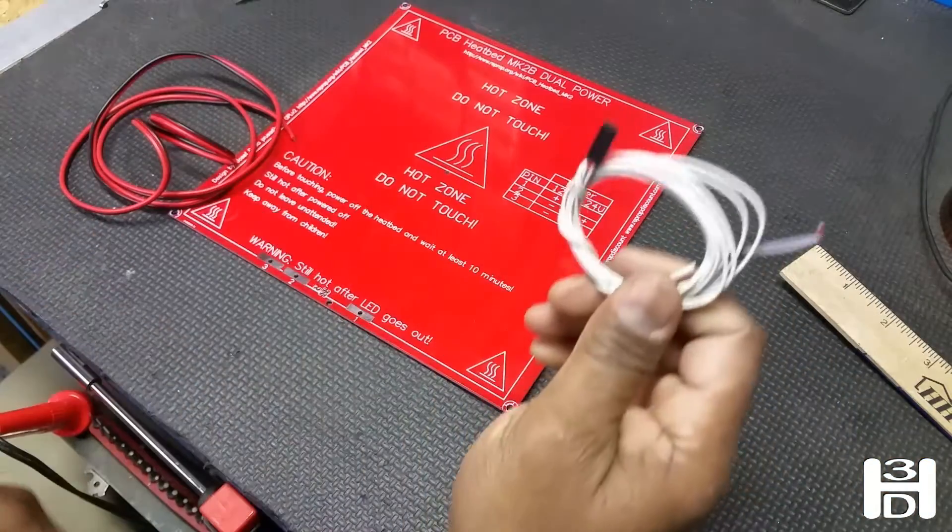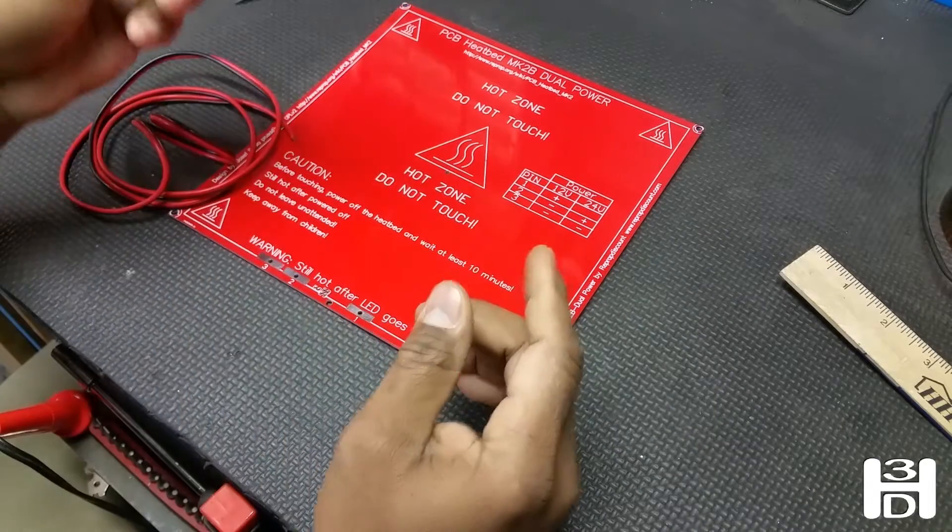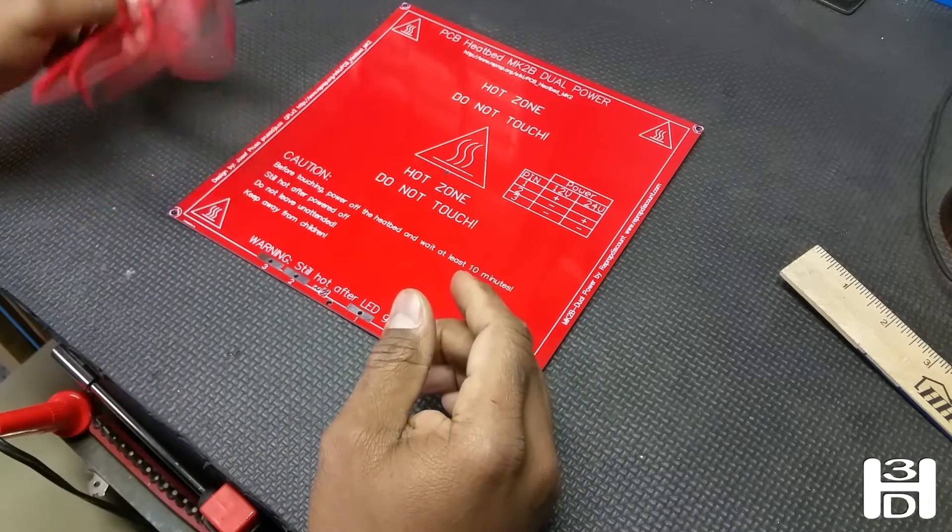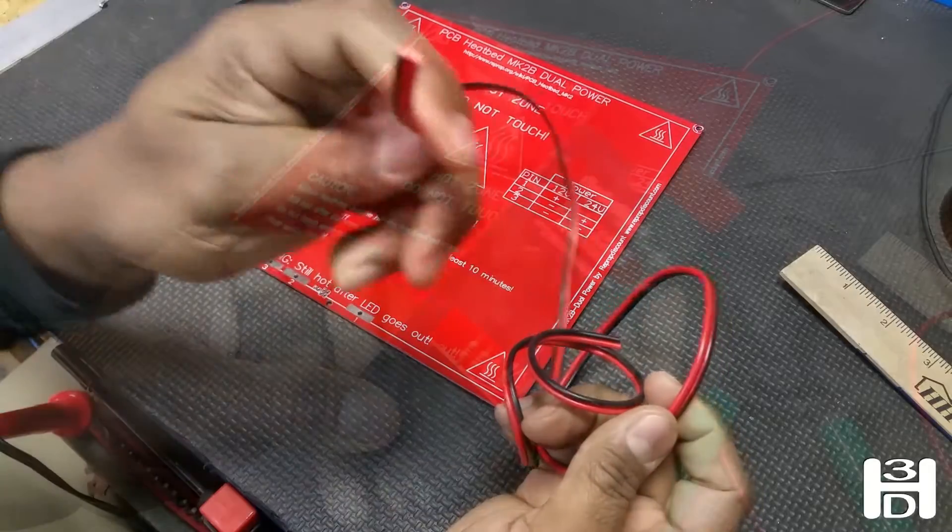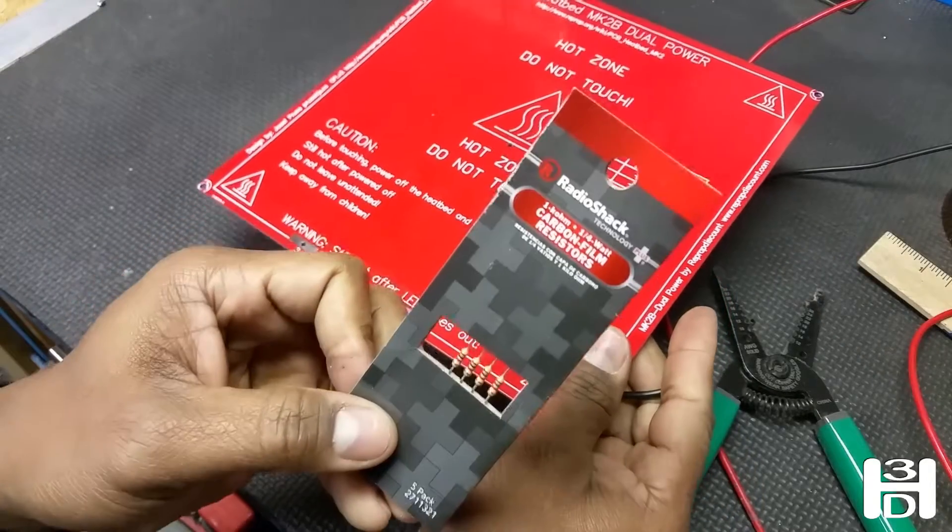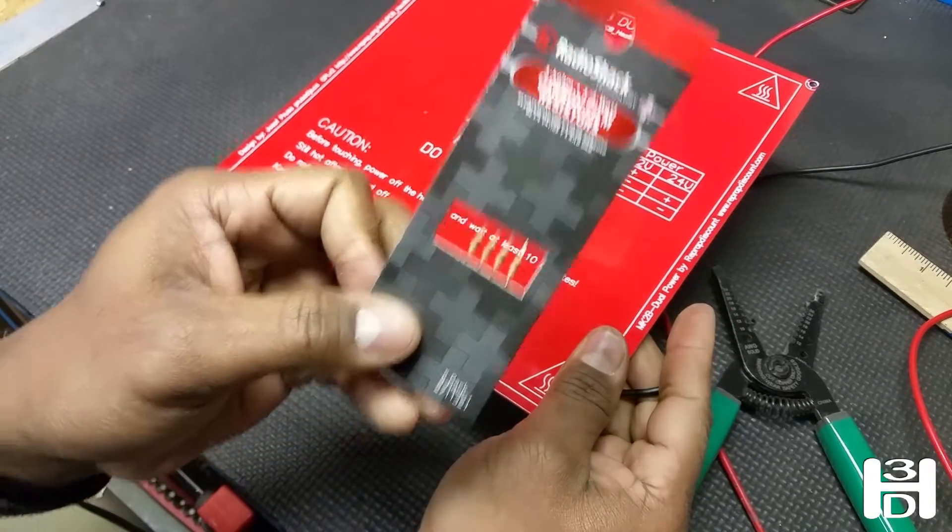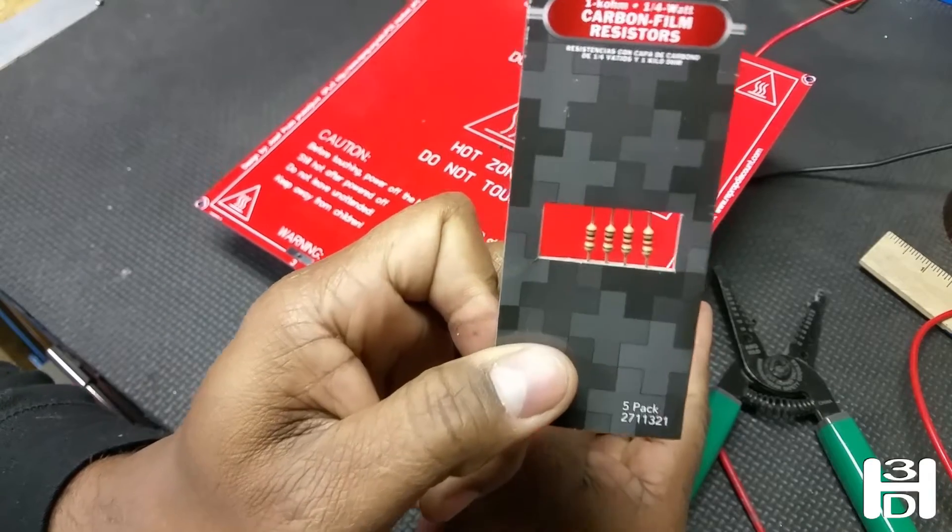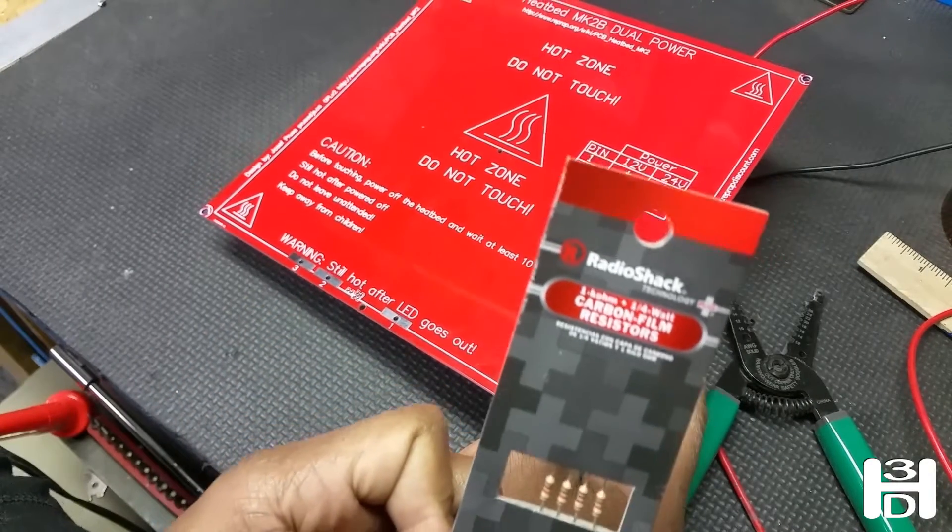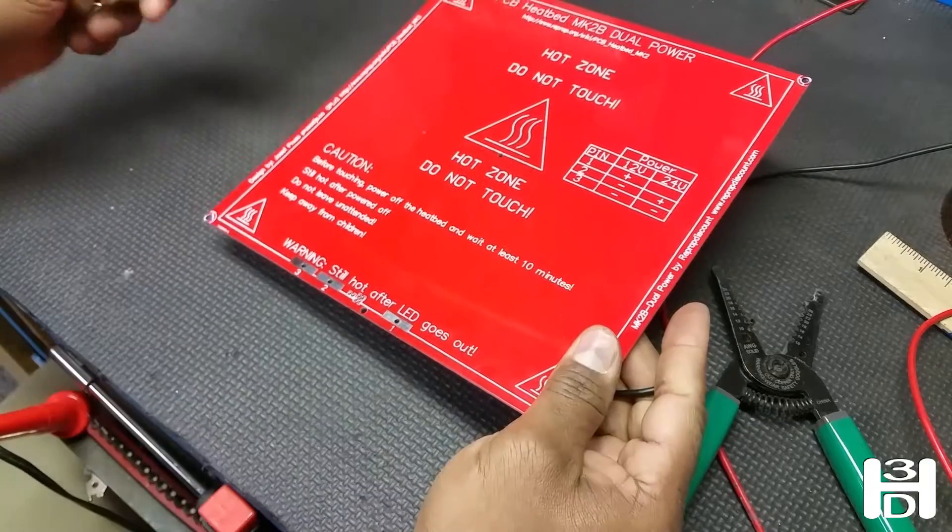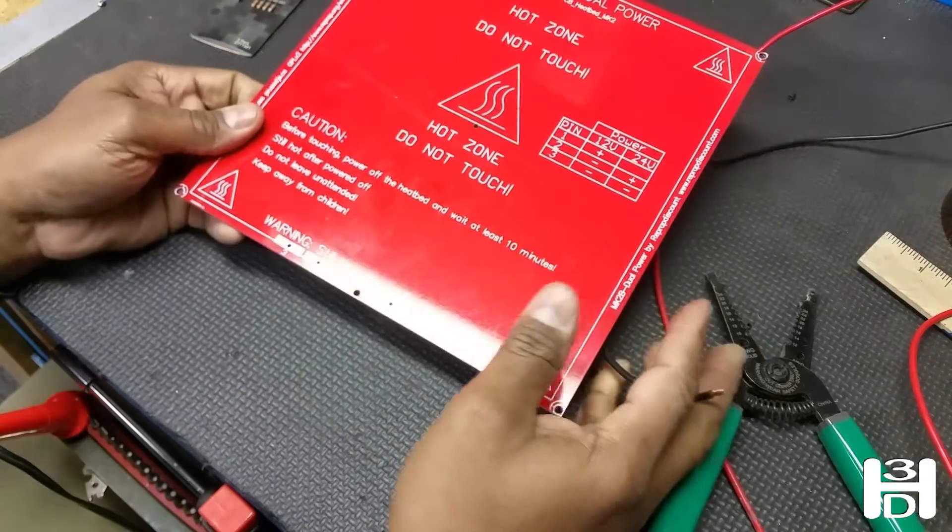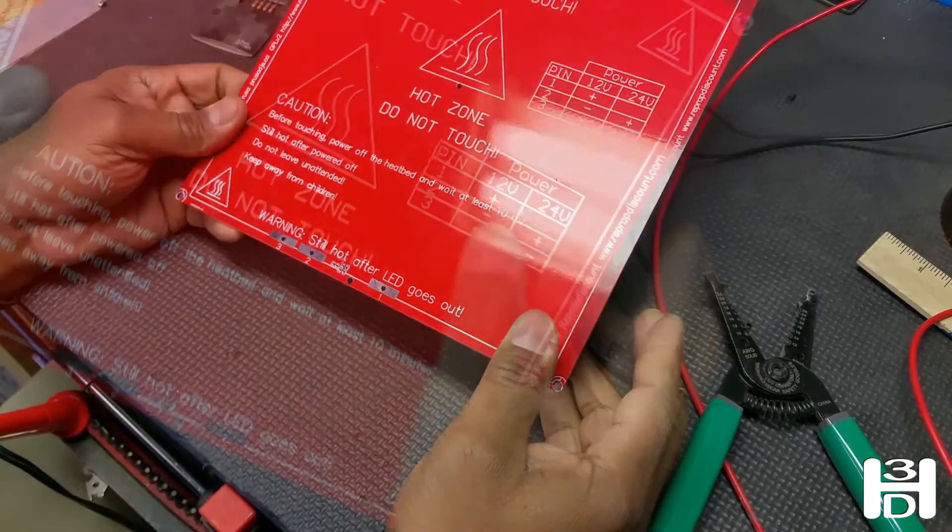Your heat bed should have come with a thermistor. You won't need that just yet. And some wire. If you're going to use an LED with this to indicate that the power is on, this is what you'll need. You'll need a 1000 ohm resistor and obviously LEDs.